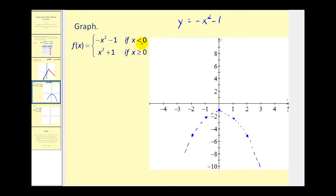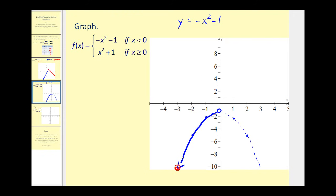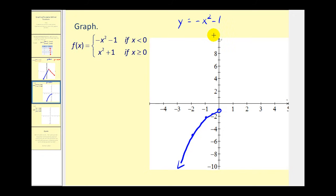We only want this blue parabola when x is less than zero, meaning the piece to the left of zero. Since x equals zero is not included, we change that point to an open circle and keep the left piece, erasing everything to the right. It's helpful to graph the entire function first and then determine which piece you want.